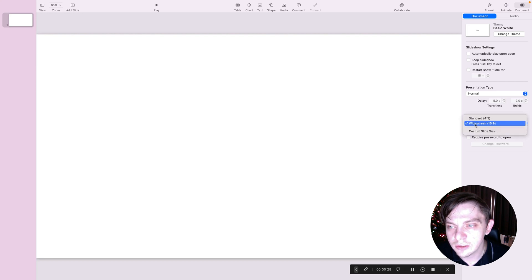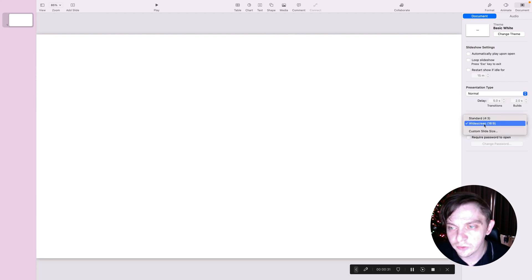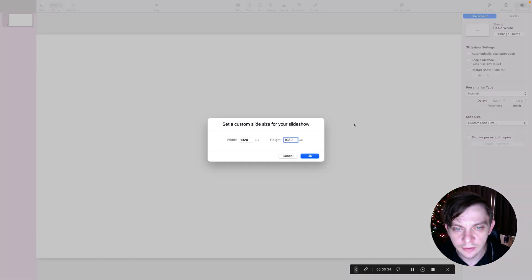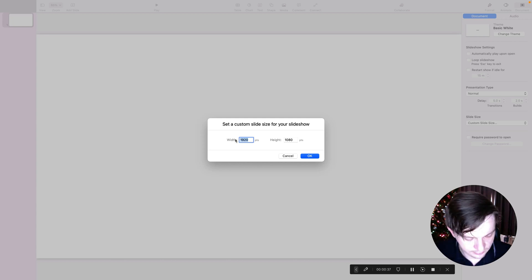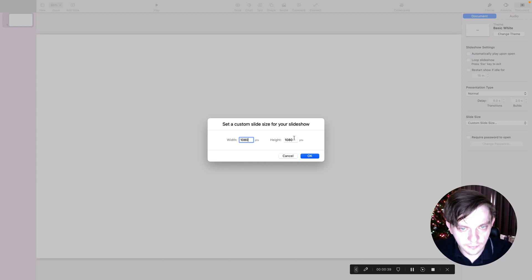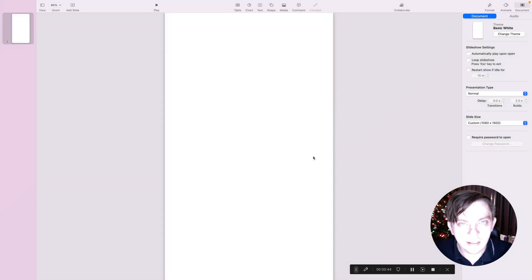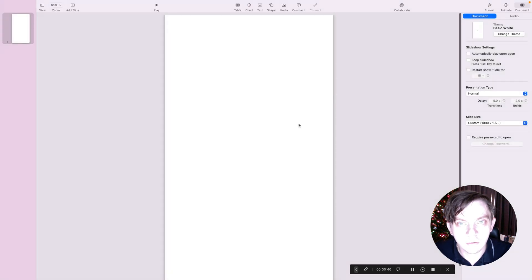Normally, it should be set up as widescreen, something you can see right now, but you can pick a custom size. And if you flip those numbers, you will end up with vertical slide size.